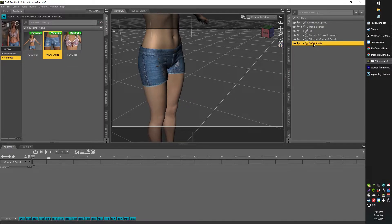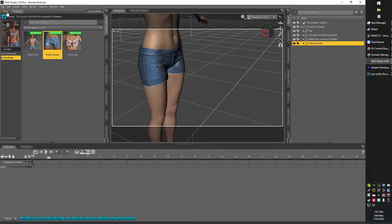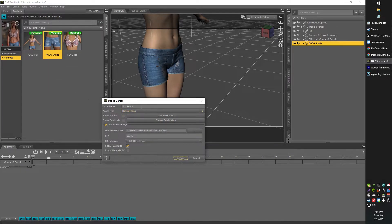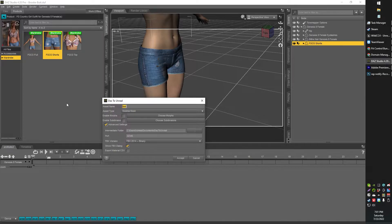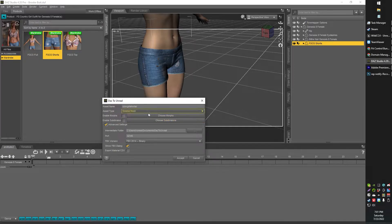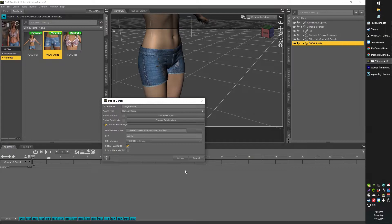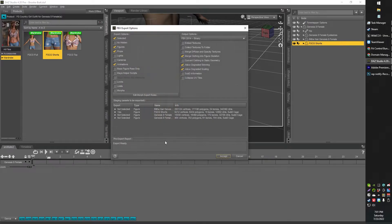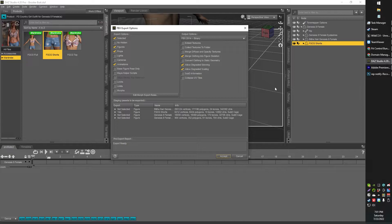Alright, so now make sure you select the clothing item that you want to export, because only the clothing item is going to go. So I'm going to go Daz to Unreal, I'm going to call this cowgirl shorts. So default options here, you can send morphs over if you want to. I don't have any, so that's not really relevant. Go ahead and click accept, accept everything here as default is fine.